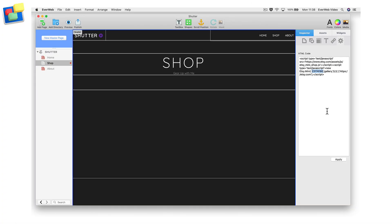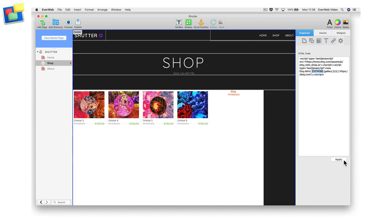Click on the Apply button when you have finished. Preview or publish your site to test.